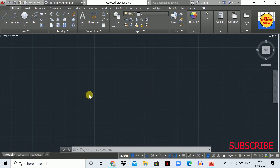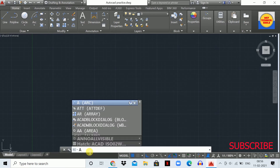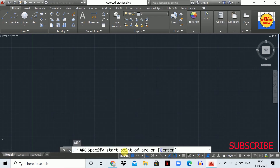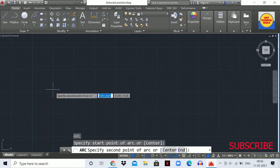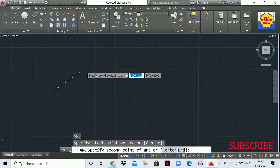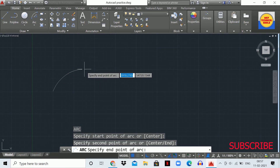Let's draw the arc using the three-point method. Type 'A' in the command box and hit Enter. The arc command is now activated. You will see the statement 'Specify the start point of arc.' Specify the first point, then you'll see 'Specify the second point of the arc' — specify that second point.